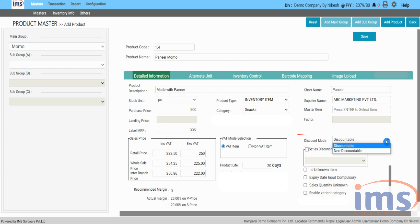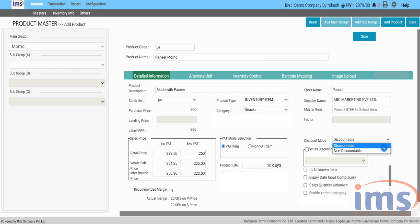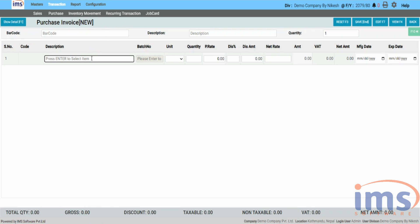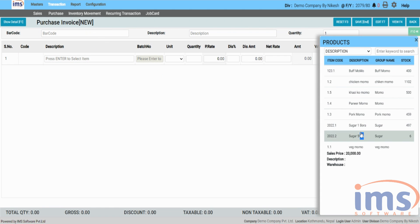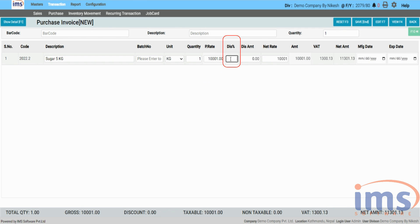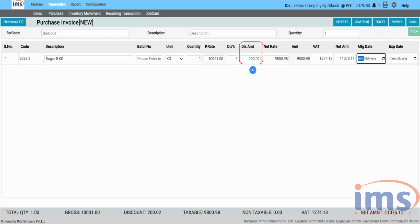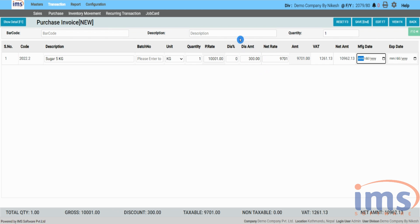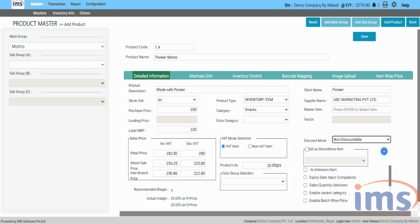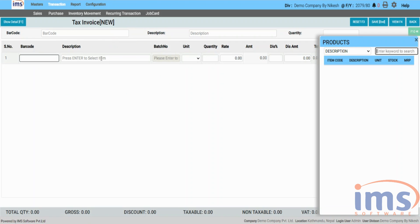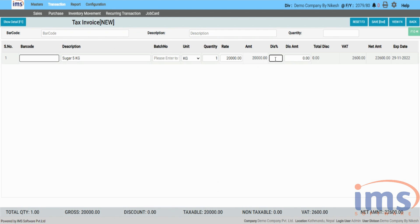IMS software will list discount mode types under the drop-down as discountable and non-discountable. Select discountable if you wish to offer a discount on that particular product during a sale or purchase. You can enter the discount amount based on a percentage, and it will be displayed in the discount amount box when creating sales or purchase invoices. The discount amount may also be entered directly. Choose non-discountable if you don't want to give any discount on that product; it will not allow you to enter anything in the discount option while creating a sales invoice.